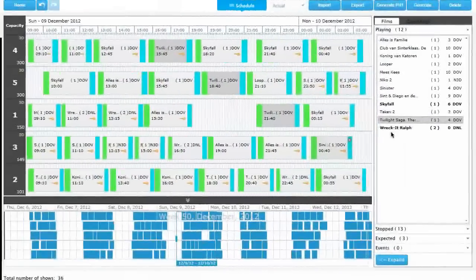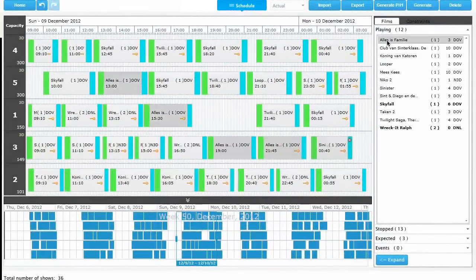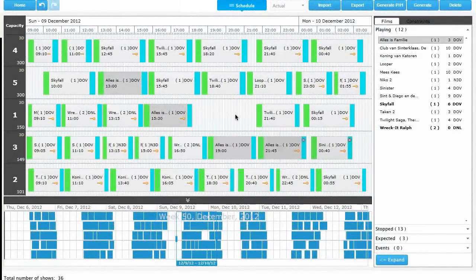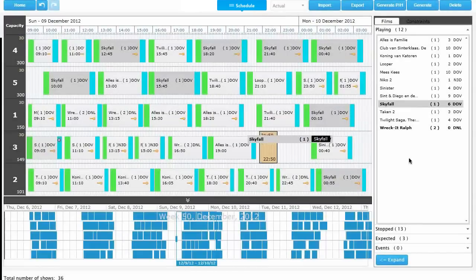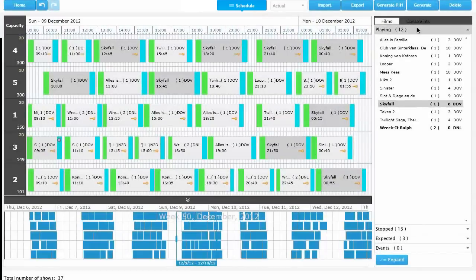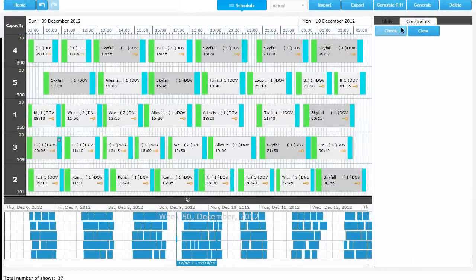Once Cinema Scheduler creates the schedule, it is possible to adjust film sessions. Adding, removing or rescheduling films is as easy as drag and drop.